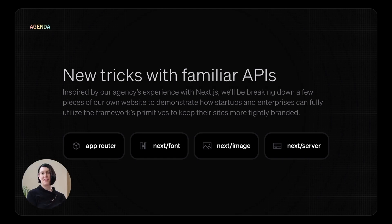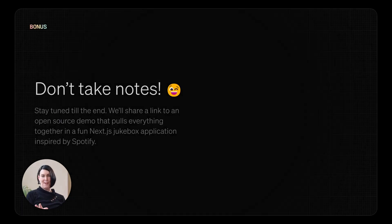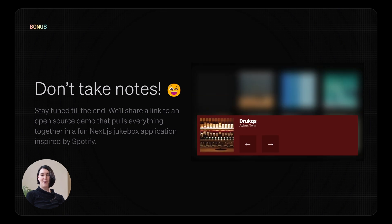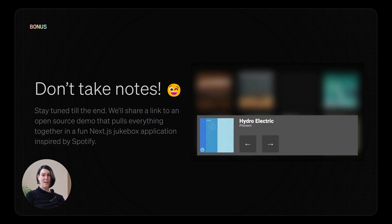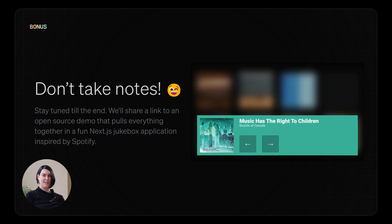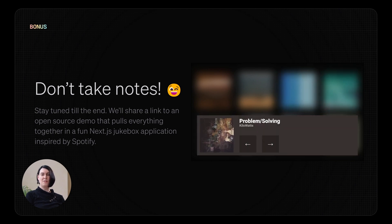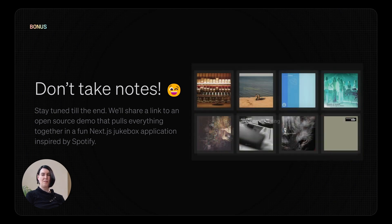This talk assumes you're already familiar with the basics of the core Next.js APIs, so you won't be building anything from scratch. Instead, we'll be breaking apart a few pieces of our own website to highlight some of the techniques we use. Stay tuned until the end of the talk, and we'll share a link to an open source GitHub repo. It contains a readme with working code snippets to show you how to use these techniques in your own projects. It also includes source code for a fun jukebox demo we've built with Next.js, Tailwind, and Framer Motion.